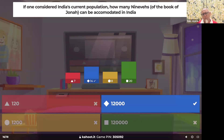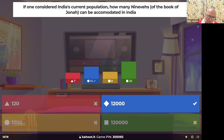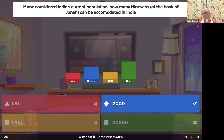God said Nineveh has 120,000 people who don't know their left hand from their right — should I not be concerned about them? That is God's missionary heart. How much more concerned will God be for India?